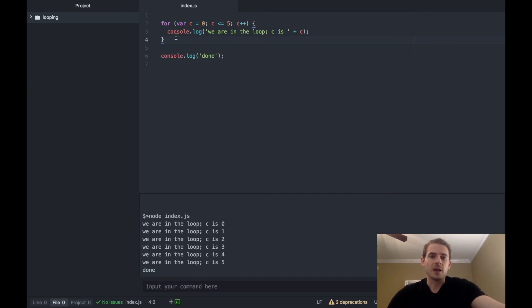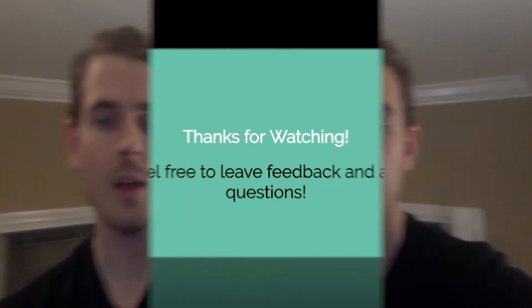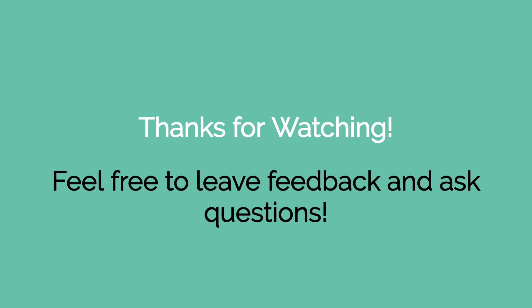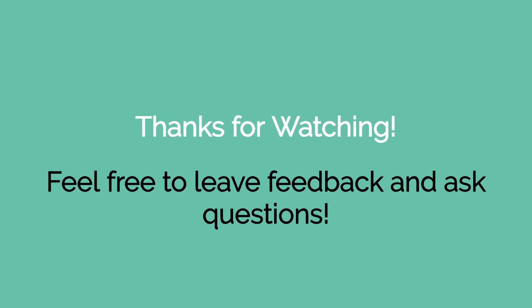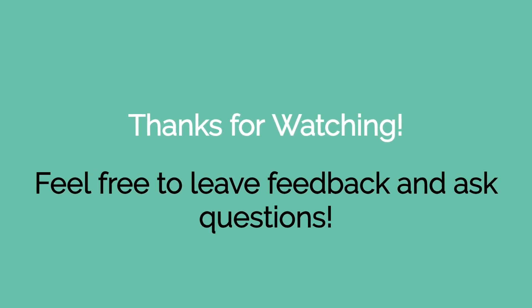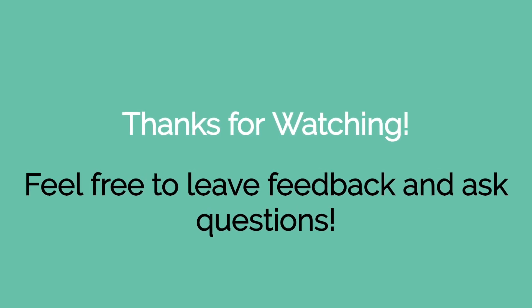So that wraps up how you do looping in JavaScript. As a recap we covered do while loops, we covered while loops, and we also covered for loops. If you have any feedback or suggestions on how I can make my videos better, feel free to leave me a comment or send me a message. All right, stay tuned for the next videos. Thanks for watching!